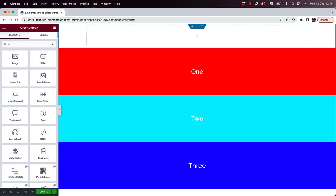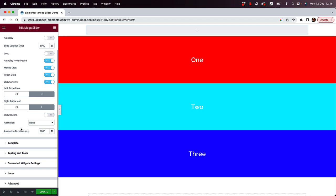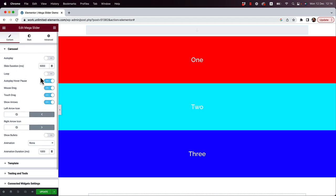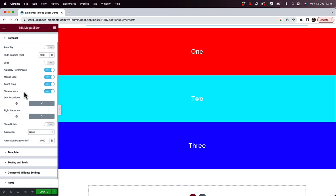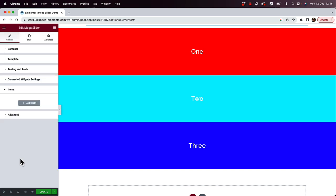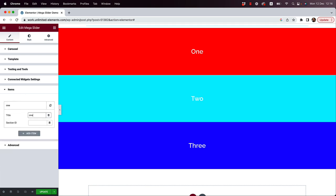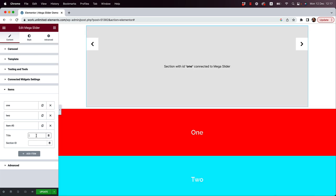Let's add one more container on top, and inside that I'm going to put the Mega Slider widget. Search for 'mega slider', drag and drop it inside. Once you've added it to the page you can start configuring your slider — it has a lot of options like autoplay, loop, mouse drag, touch drag, arrows, and so on. Scroll down to the 'Items' section and start adding items. Each item has a title and a section or container ID that corresponds with the containers we added earlier.